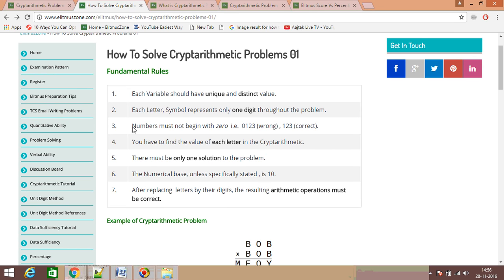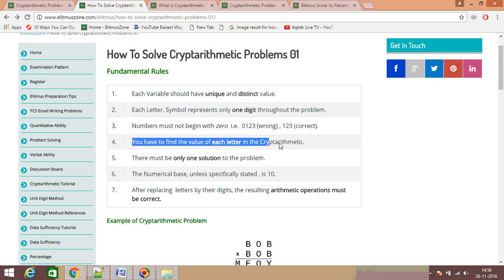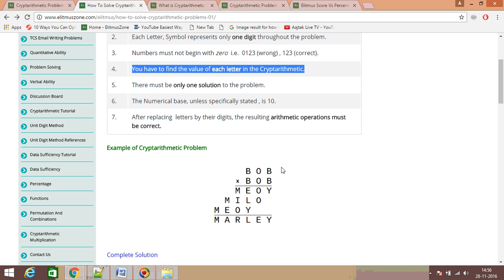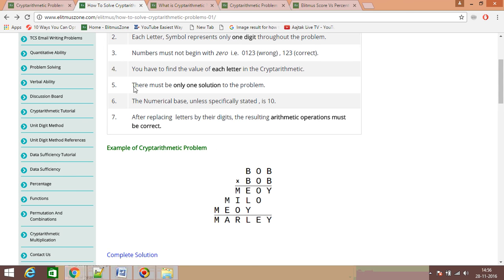The fourth rule is: you must find the value of each letter present in the problem. You need to identify the value of every alphabet — for example, the value of Y, the value of L, the value of E — every single alphabet must be identified.